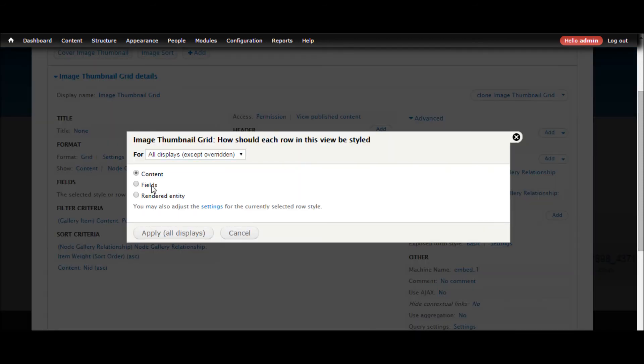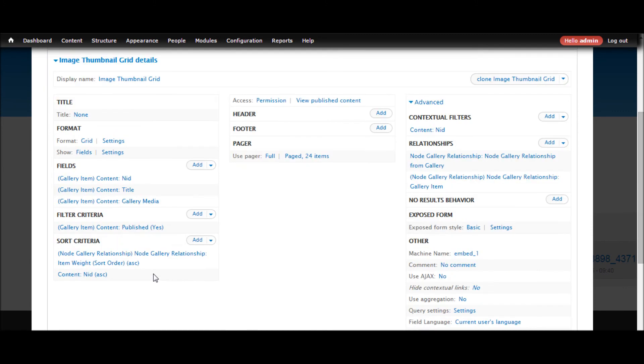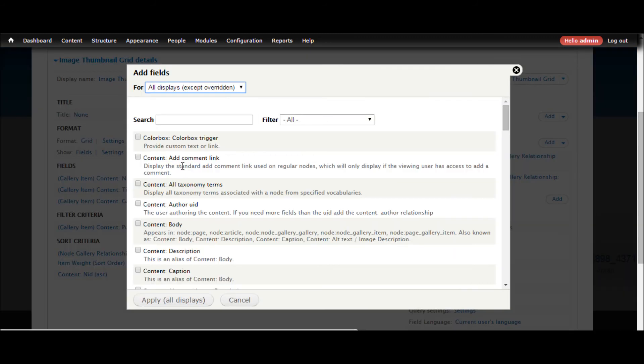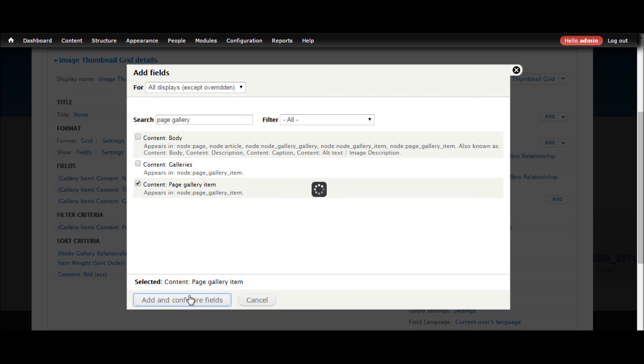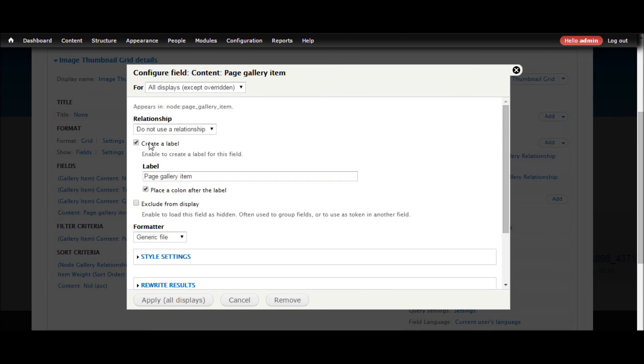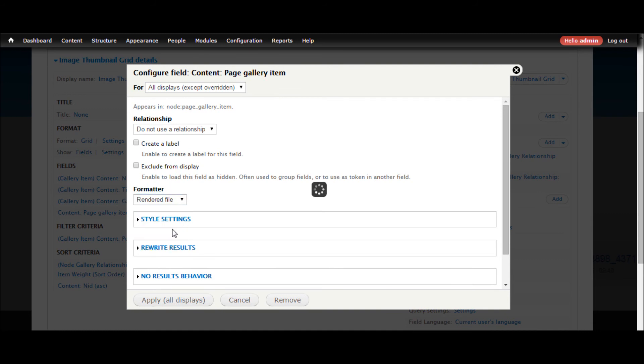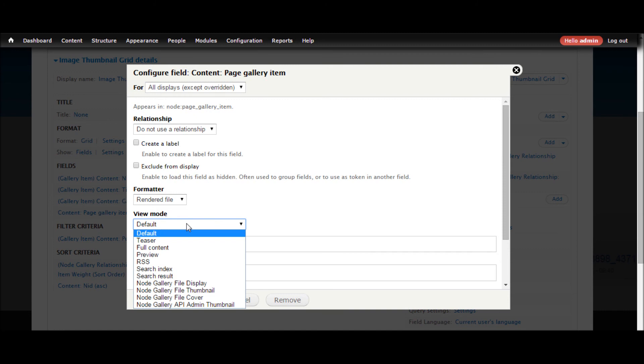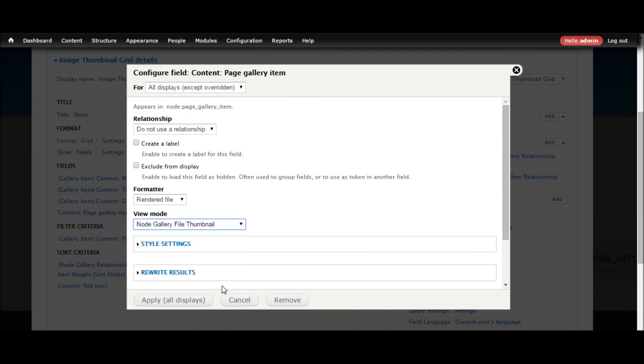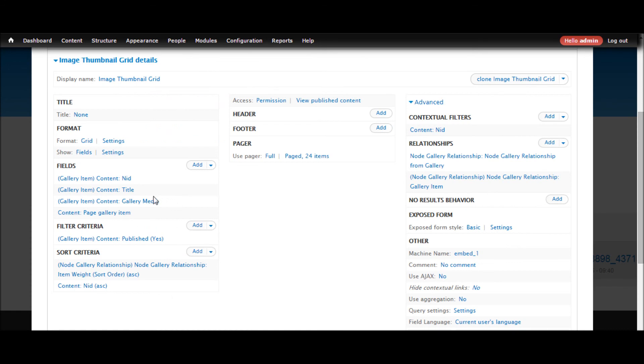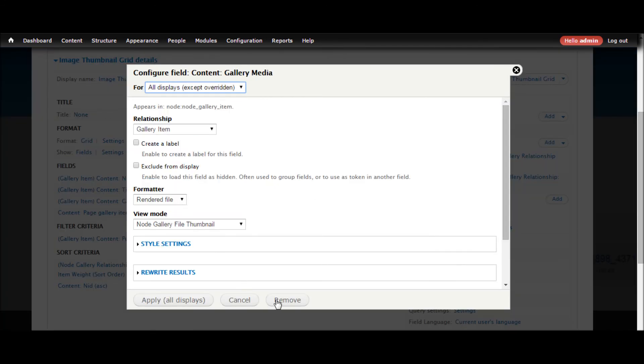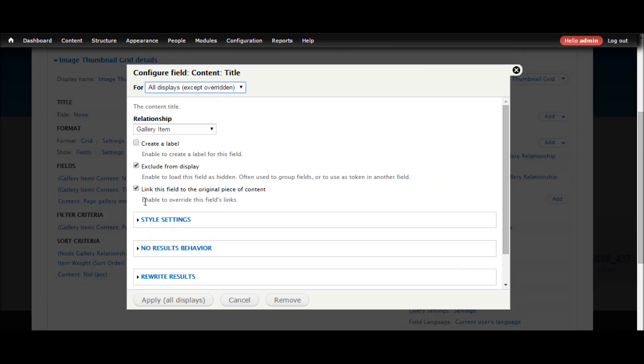Let's do that. The next thing is that this is putting in the field that it's putting is the gallery media and we've created a new field so we need to add that. There's the page gallery item. Let's get rid of the label and we want the rendered file. Node gallery file thumbnail. Apply. Let's go and remove this one. Remove.